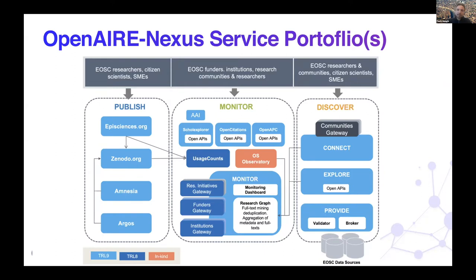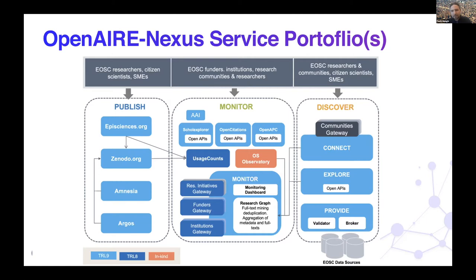Discover exploits the graph to offer discipline-specific or region-specific discovery functionalities — we can drill down to country or continent scope. We offer these also through open APIs. We also offer Provide, which allows us to validate the content we collect from scholarly communication data sources against community-defined guidelines, aligning on common standards — an approach we'd like to extend further.